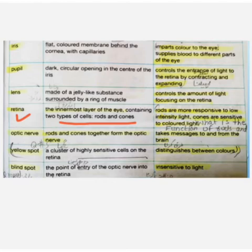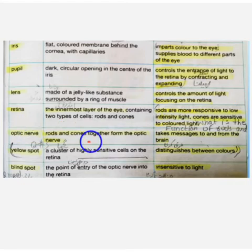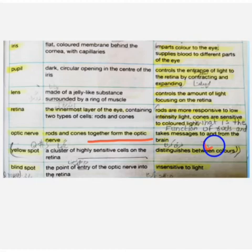Rods are responsible for low intensity light. Cones are responsible for detecting colors. These form the optic nerve, and this message is brought to the brain. The yellow spot is a cluster of highly sensitive cells in the retina.